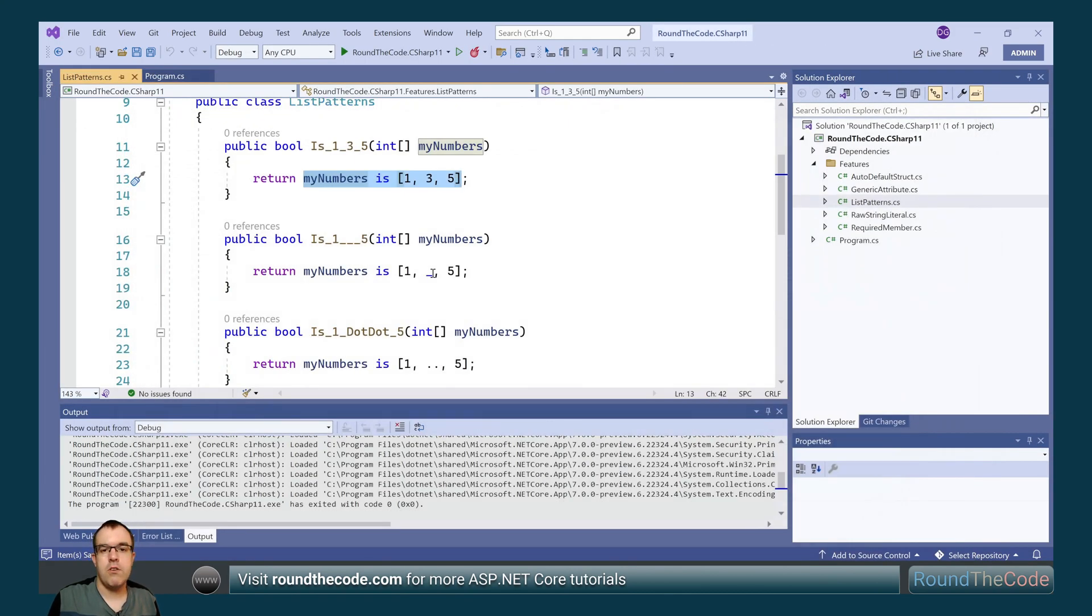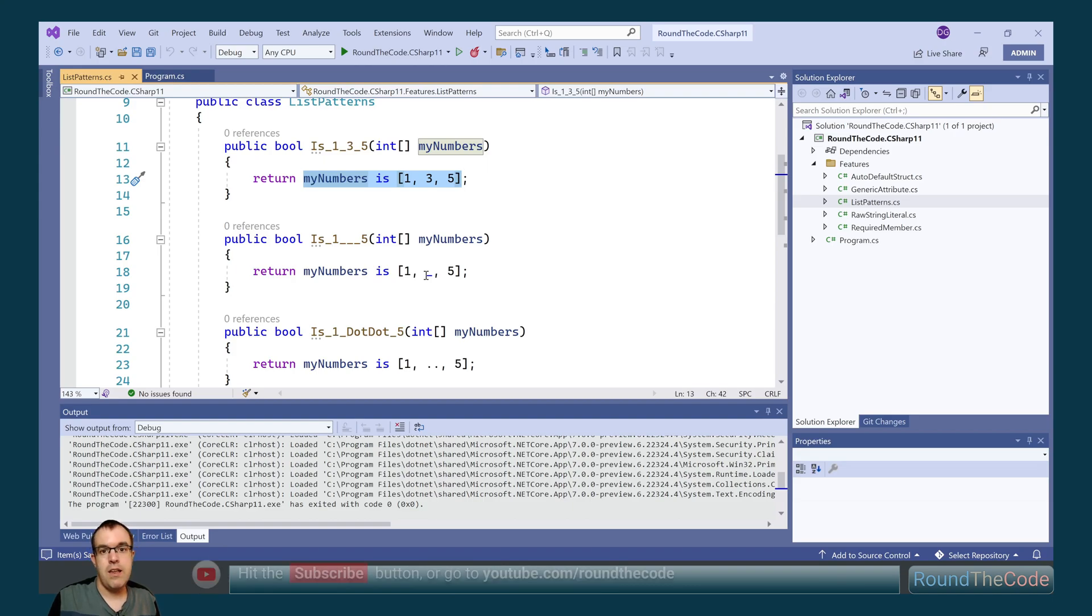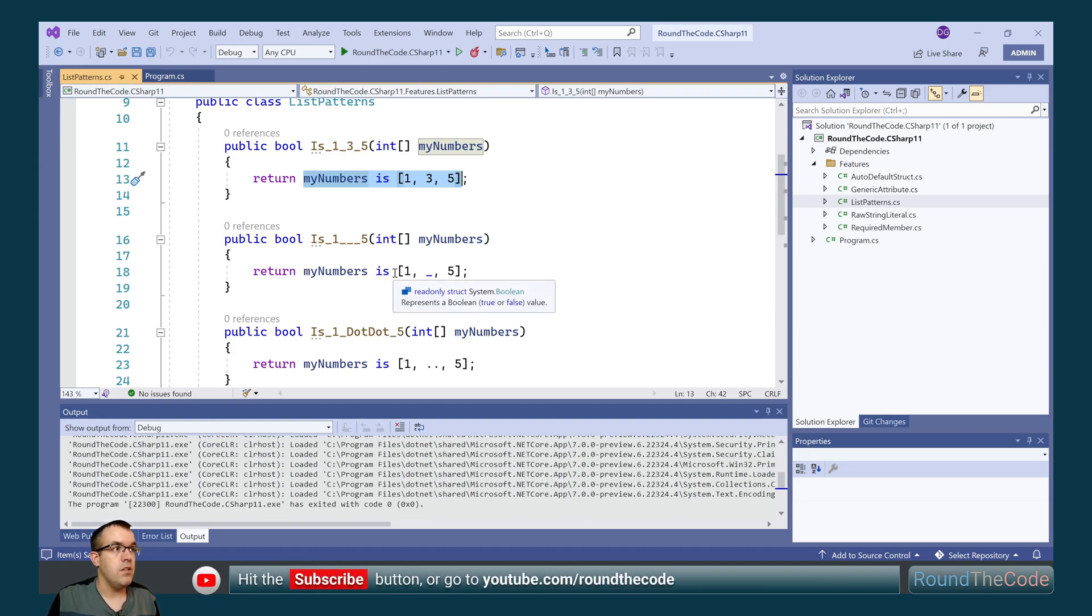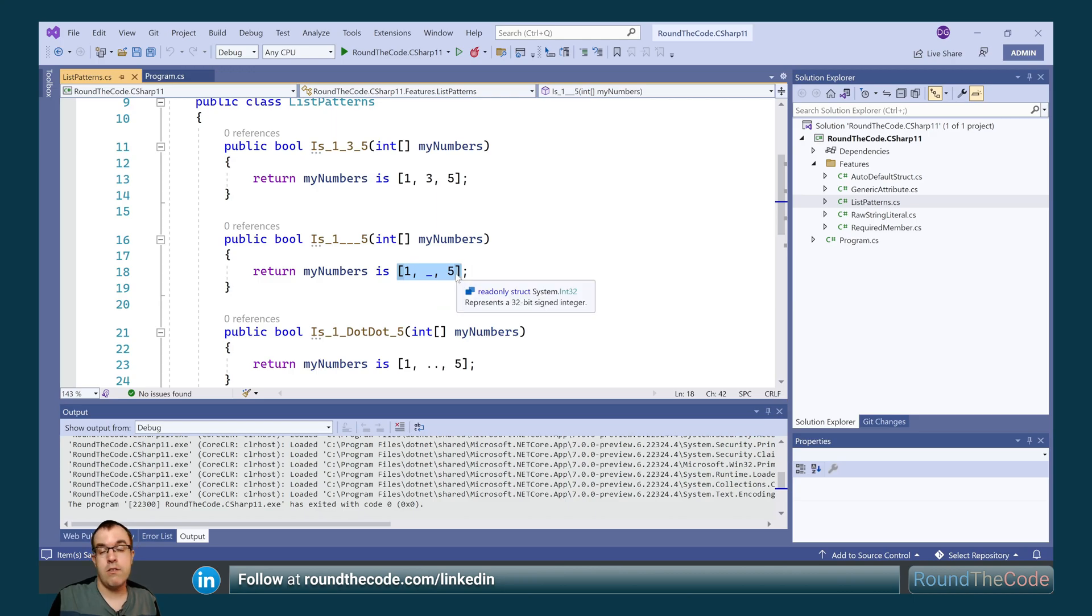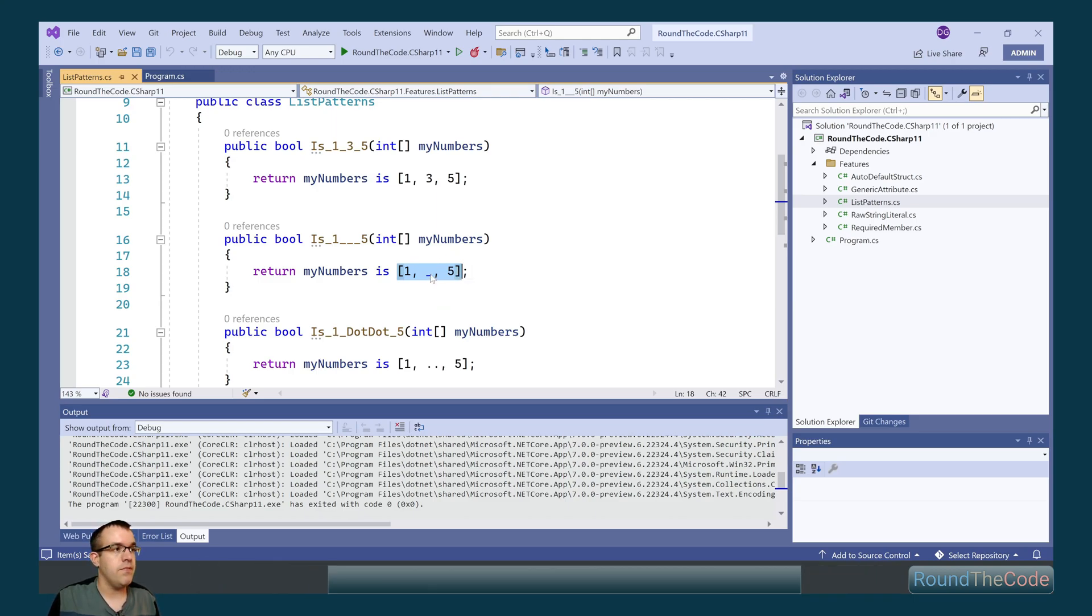What we can also do is we can add an underscore. When we add an underscore, the number can be whatever we want it to be. So in this instance here, we need to check and make sure that the first number is 1, the last number is 5, but the middle number can be anything that we want it to be. It still needs to be a length of 3.